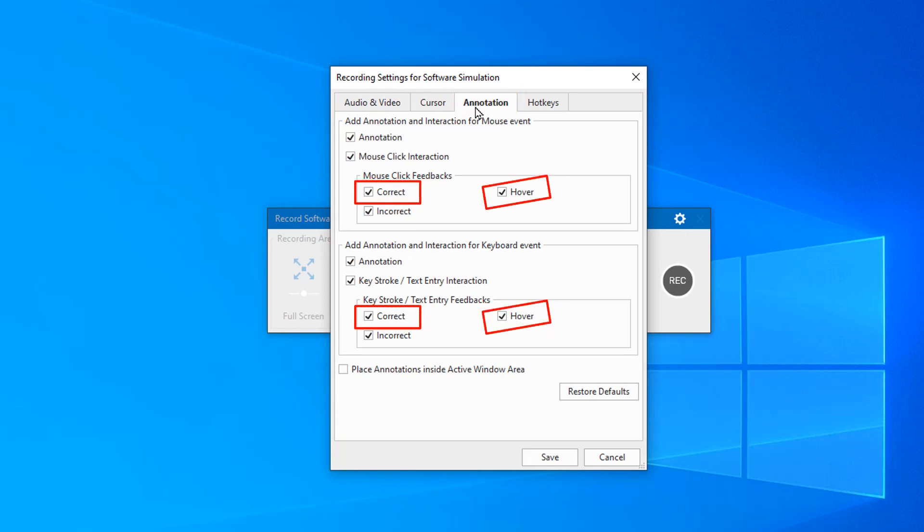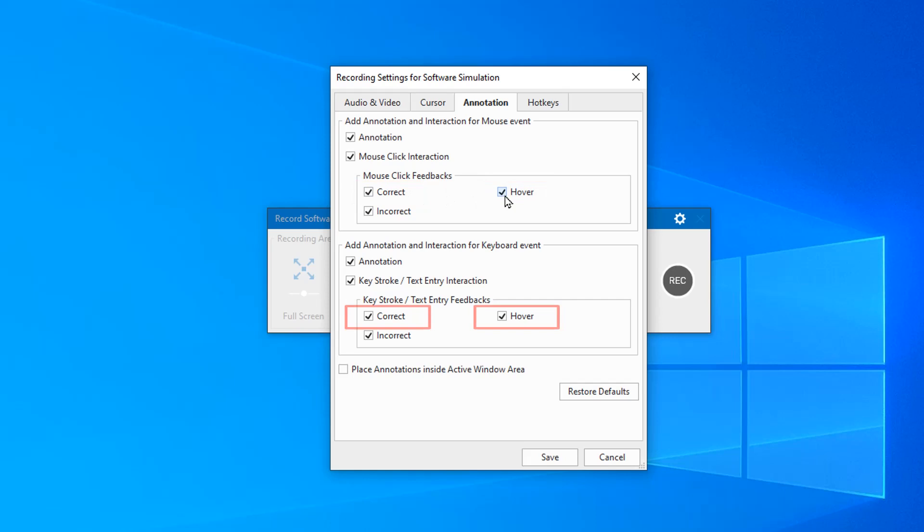Tick the correct and hover checkboxes. The upper ones are for mouse click feedback messages and the lower ones are for keystrokes, text entries.